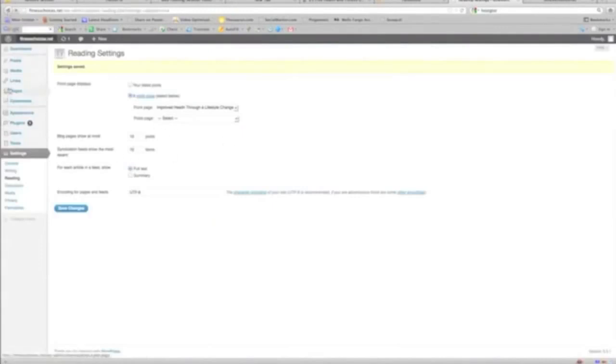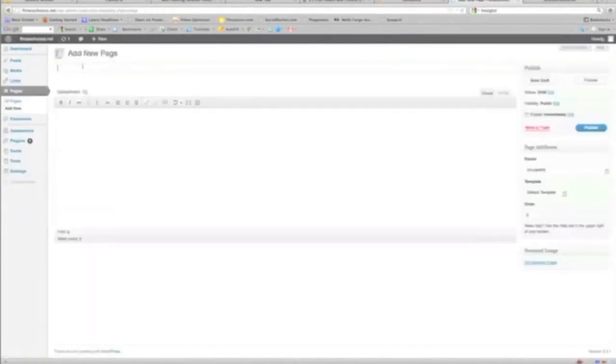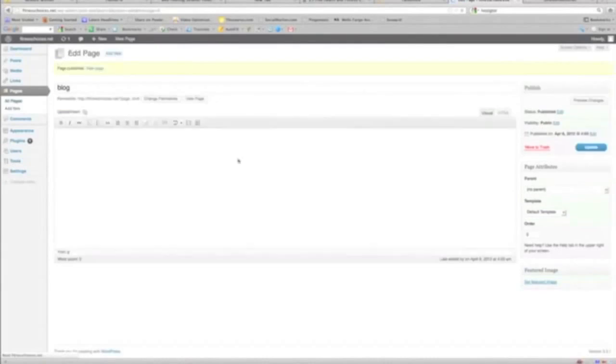Let's see here. If I want to add... let's say for example I wanted to add a blog to the site, just do this real quick. We go back to Pages, Add a New. Just type in "blog" for the page name. Okay, publish.